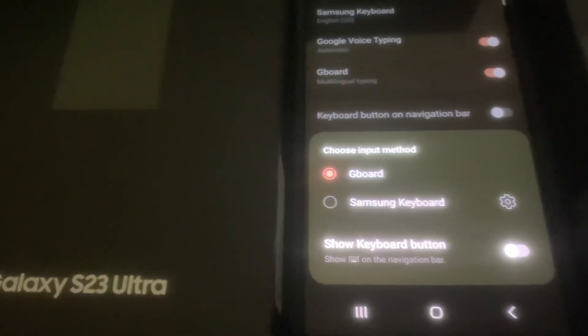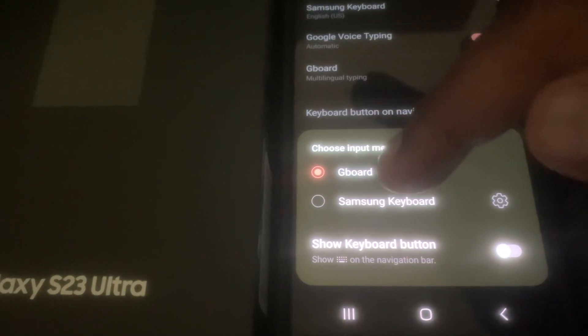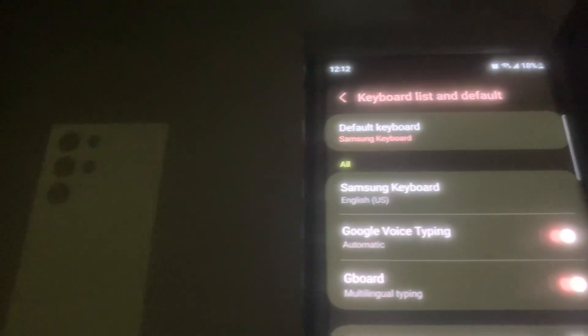That's how you change it. So if I wanted to go to Samsung keyboard, I would click on that. And at the top,